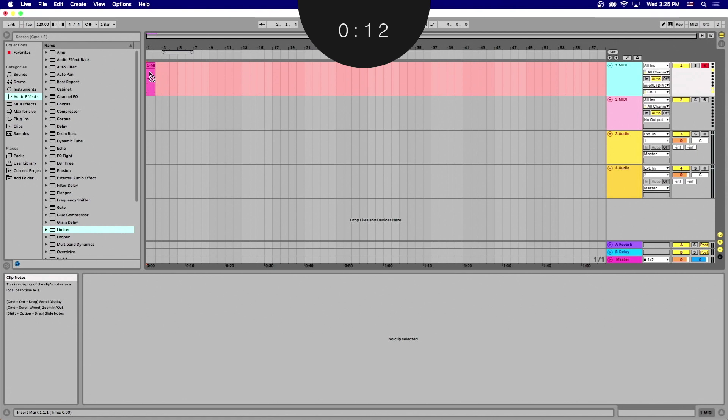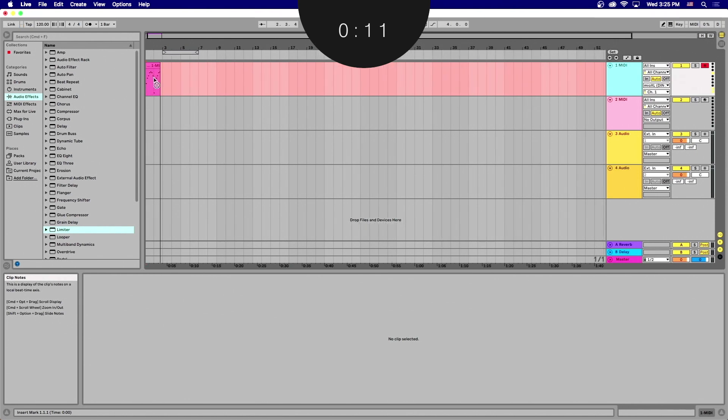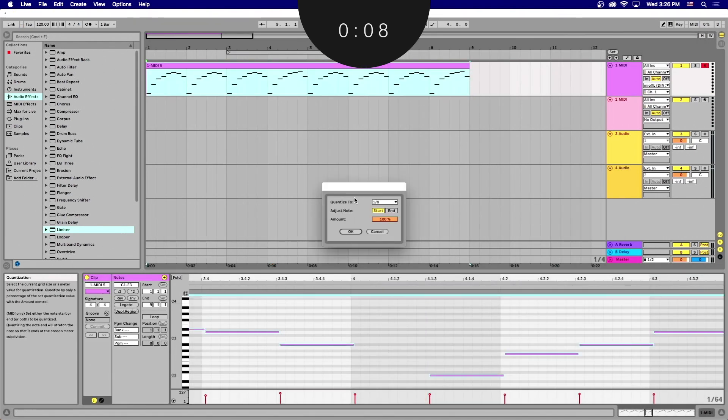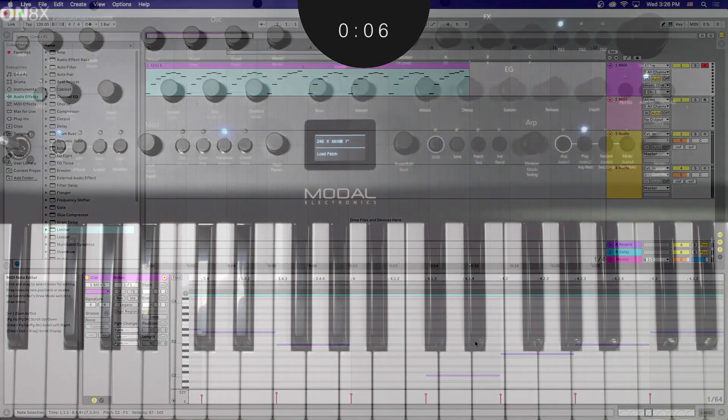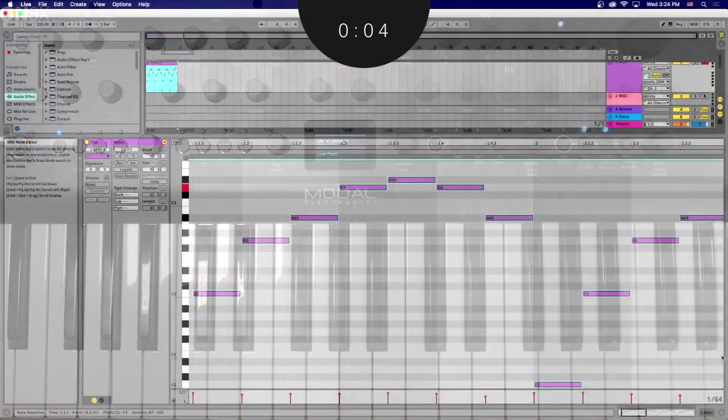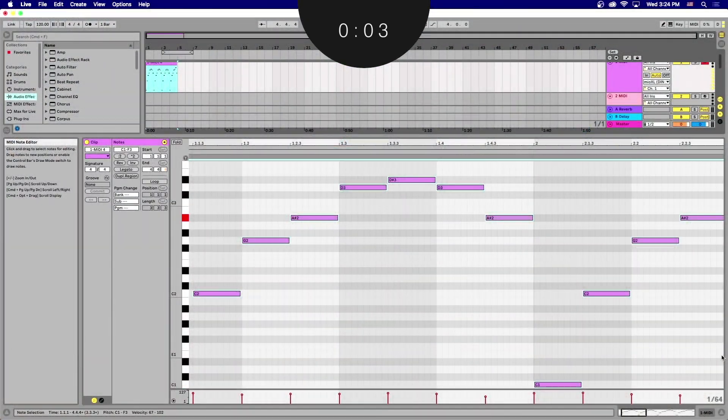If you find there's timing errors when you're finished, just select All and Quantize. Otherwise, the sequence should now be successfully captured in your DAW environment. Give it a try and we'll see you on the next Modal Minute.